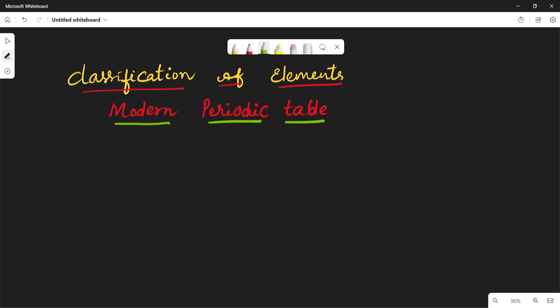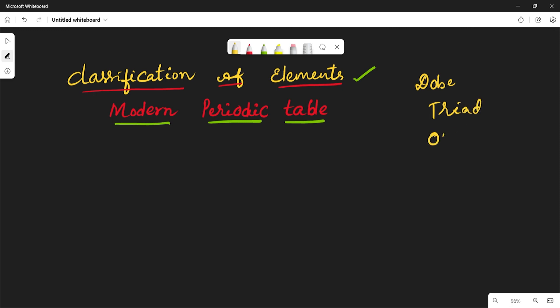Hello students, welcome back. In our last class we discussed the classification of elements and different periodic tables. We discussed Döbereiner's law of triads, Newlands' octave theory, and Mendeleev's periodic table. So those three classifications we discussed in the previous video, and now in this video we would like to discuss the modern periodic table.